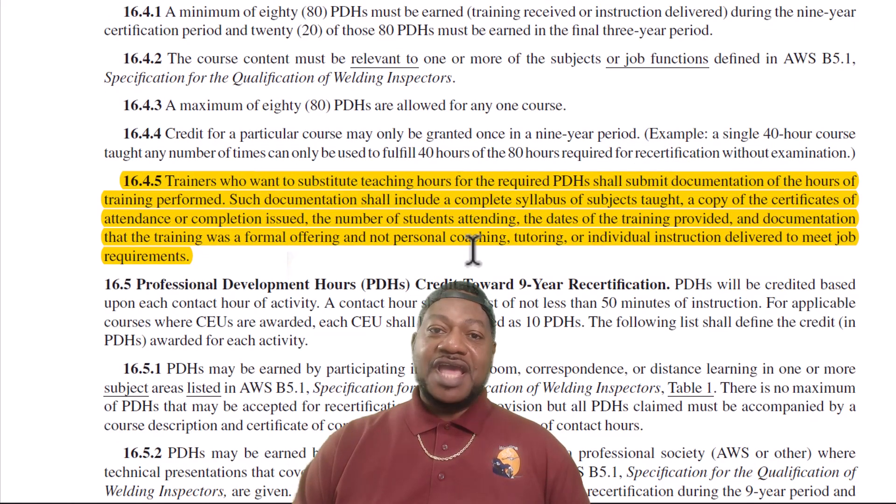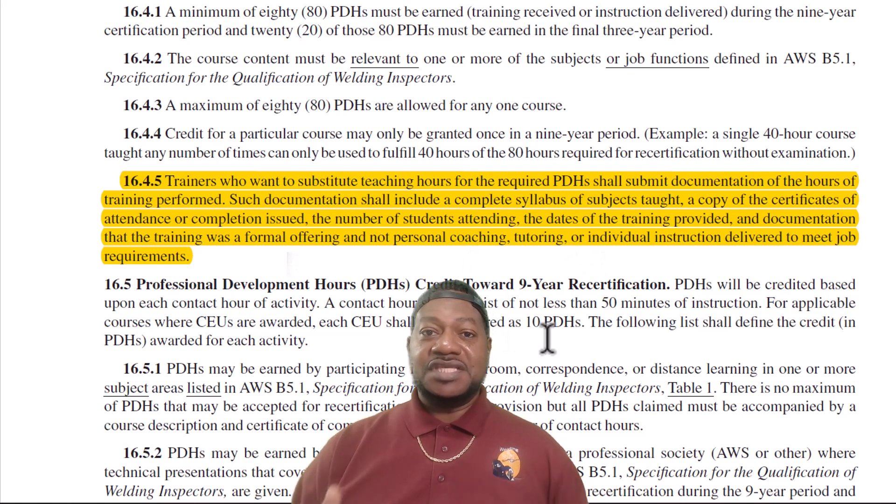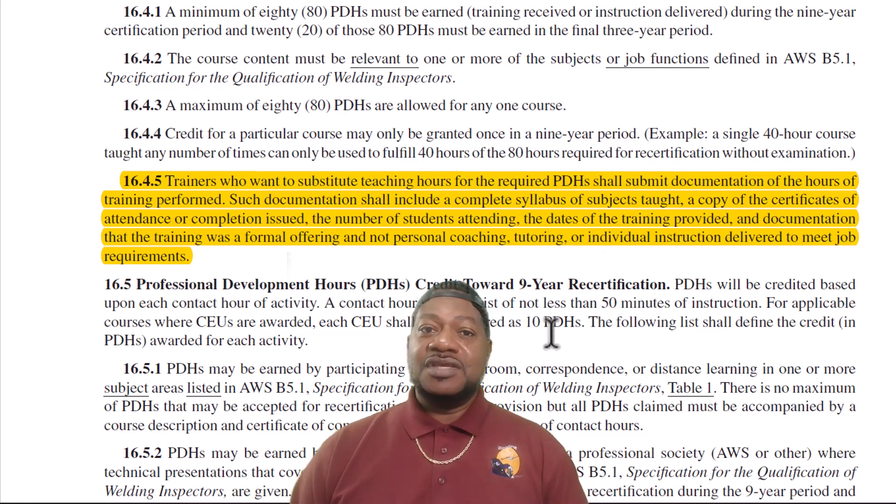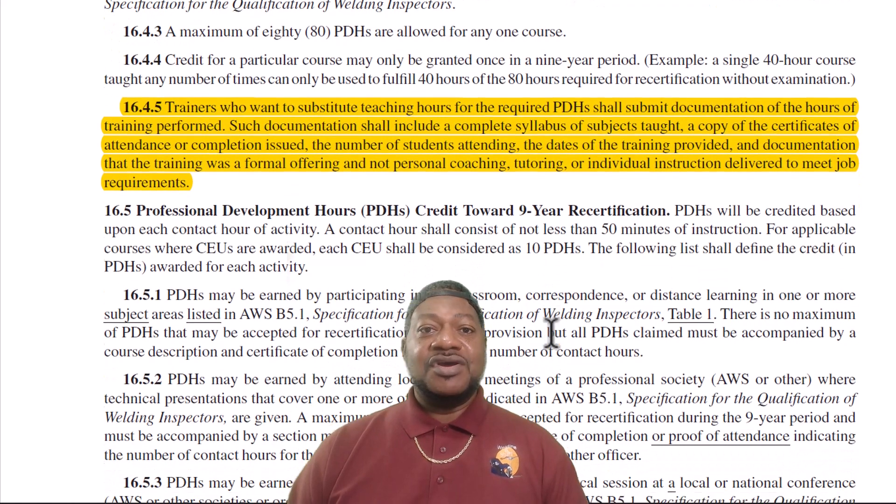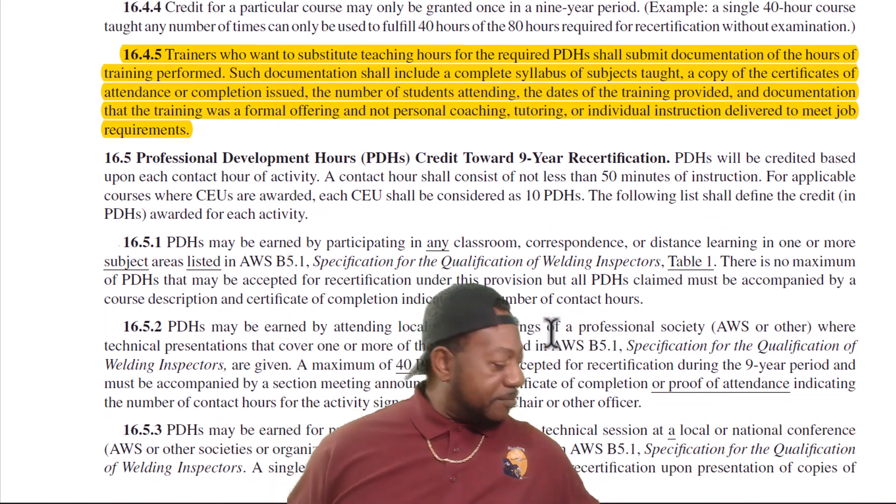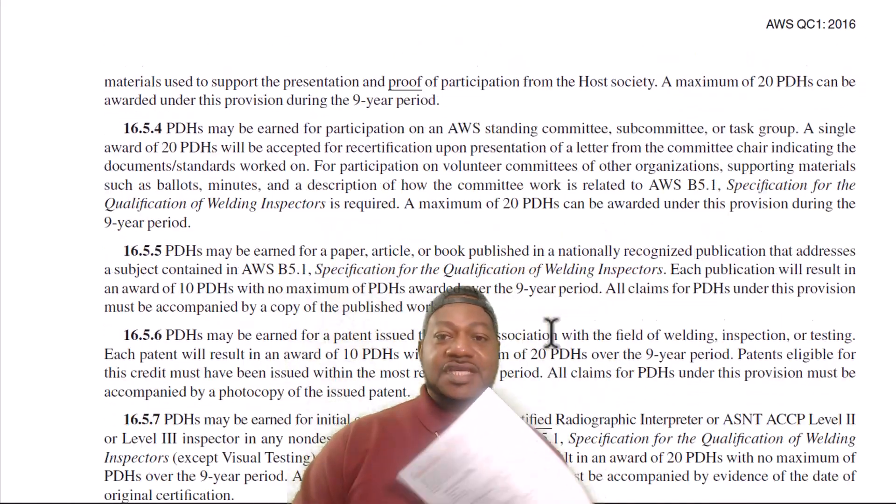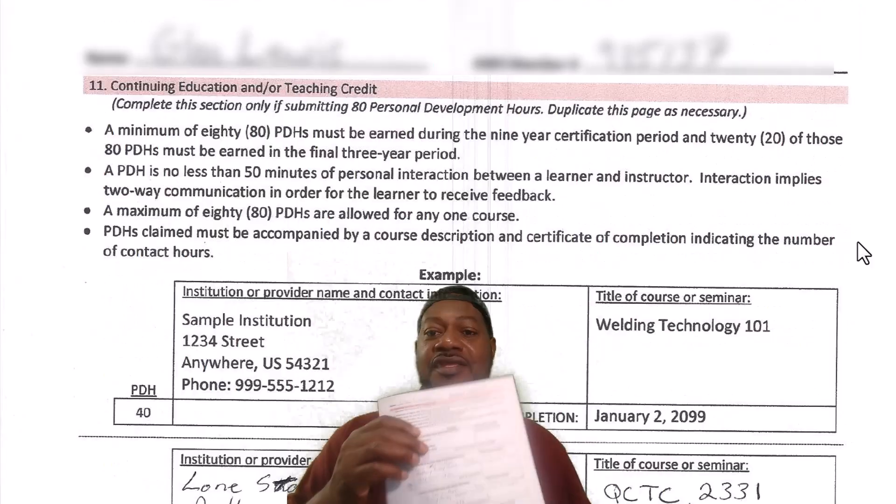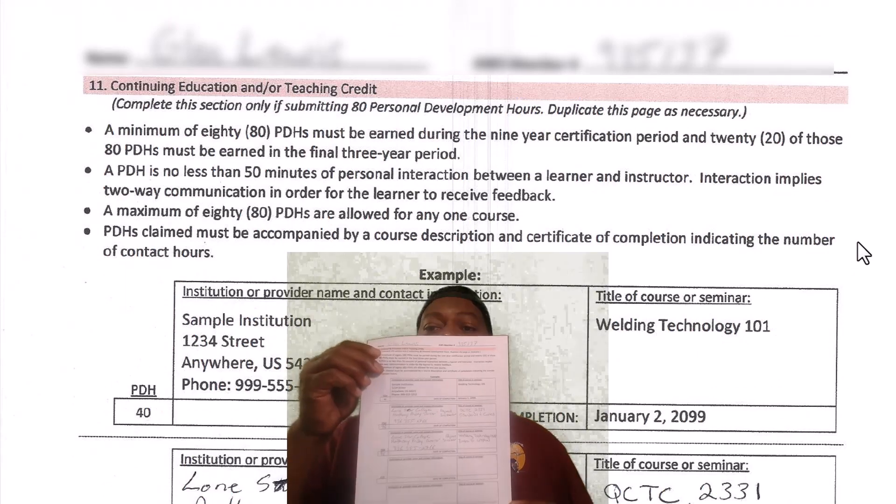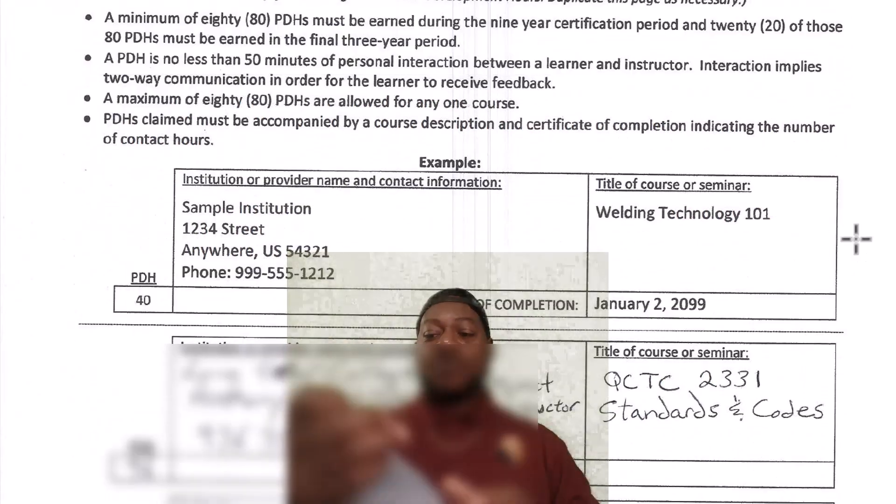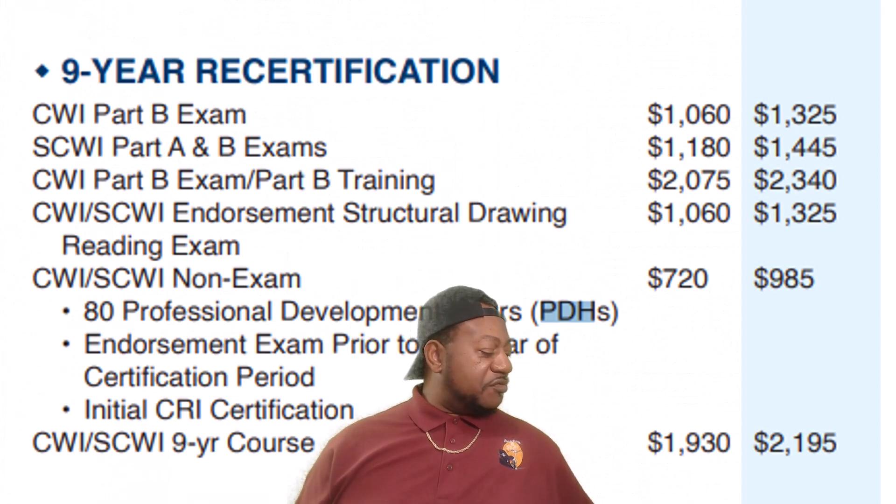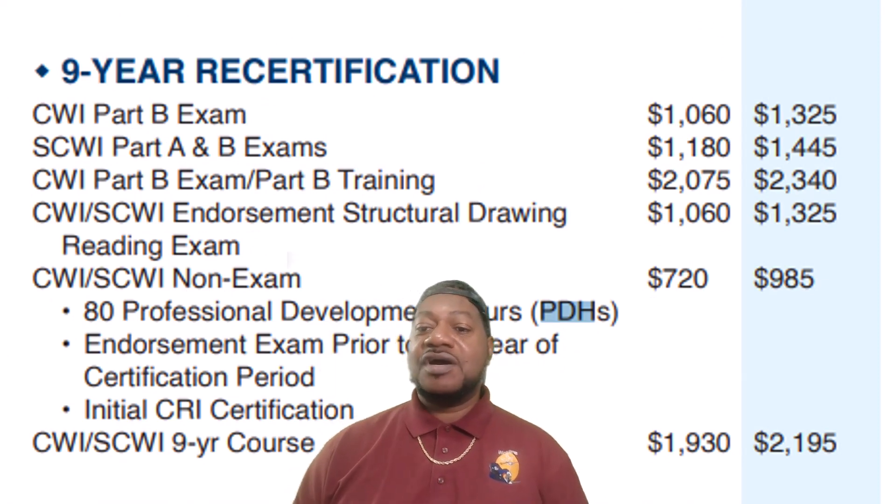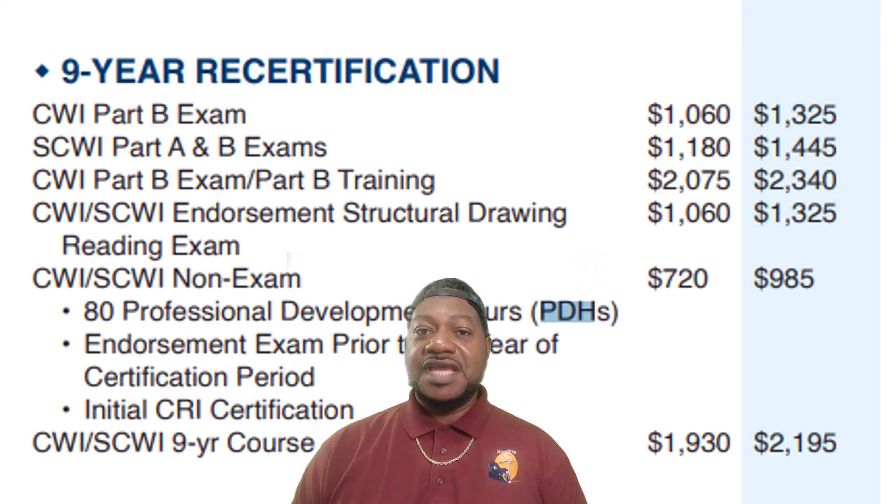Or you could take, if you teach, you could use your training. If you've taught 80 hours of training, it could be welding inspection or anything like that, you are exempt. You just have to send in your syllabus or you've got to fill out this form right here. You have to fill it out showing that you taught courses and when you taught it and what courses you taught so you can be exempt from getting those PDH's.